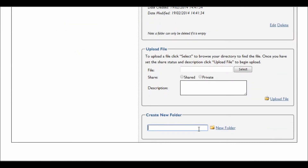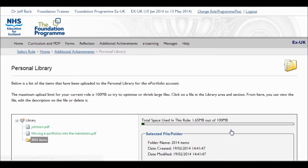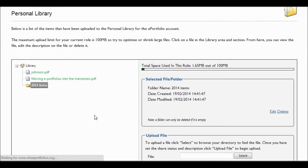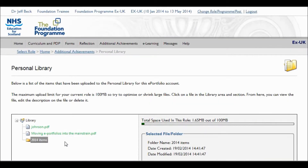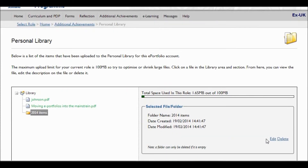So there's an item that we've uploaded. What you may also prefer to do, and I think it's a good idea, is to add folders to your personal library. You can organize things perhaps by year or by specific subjects.